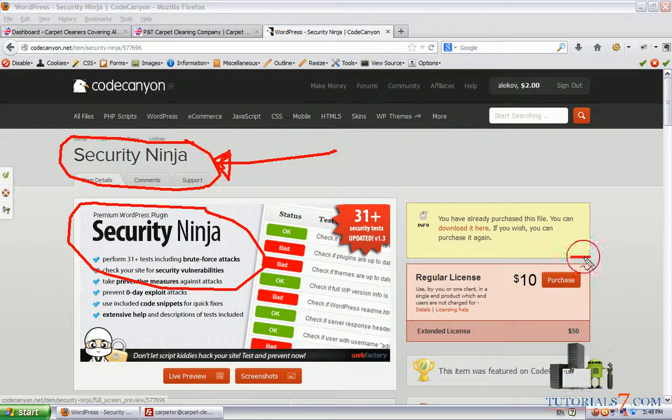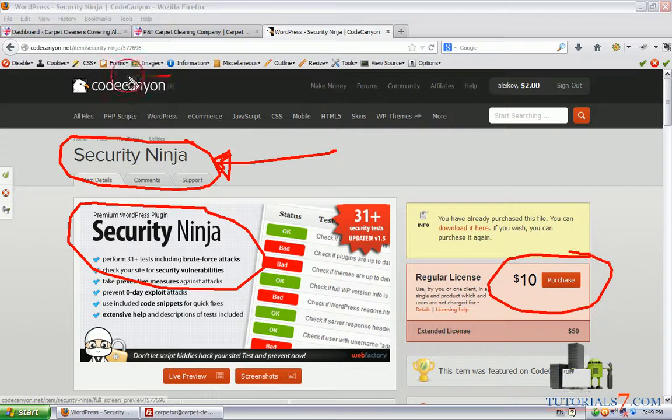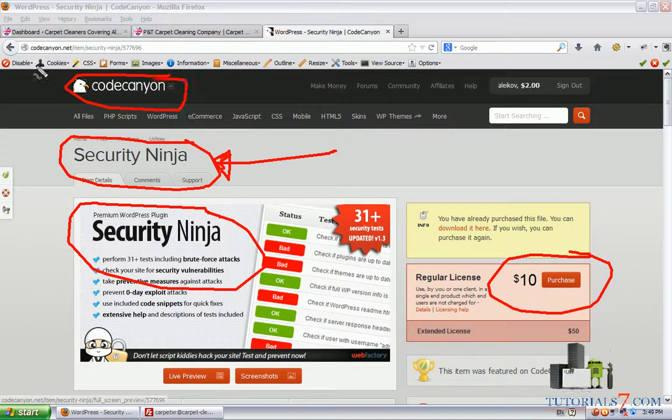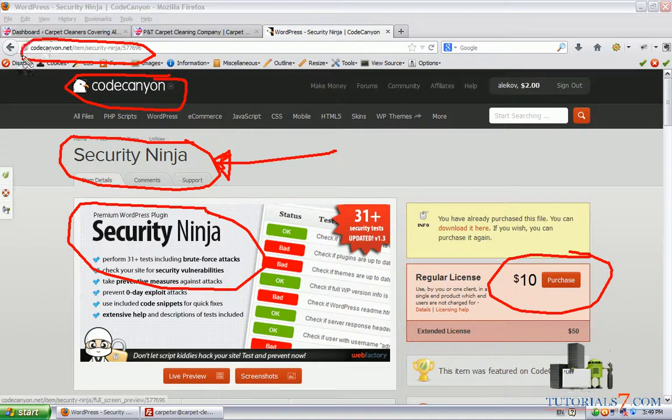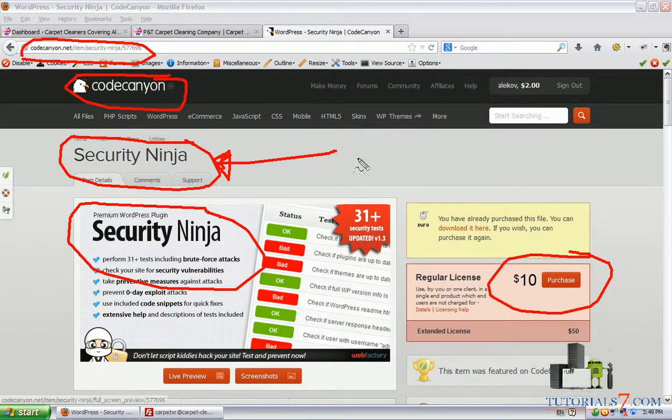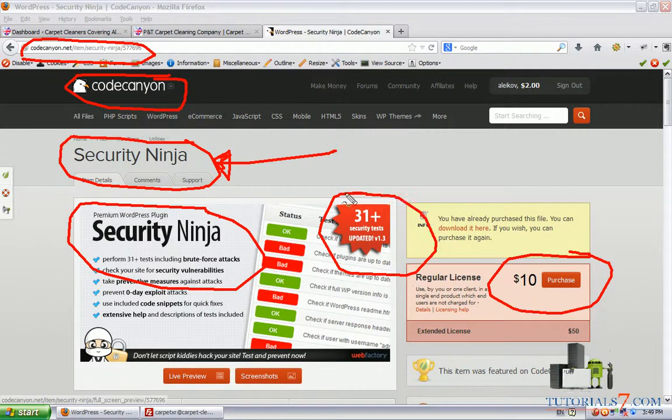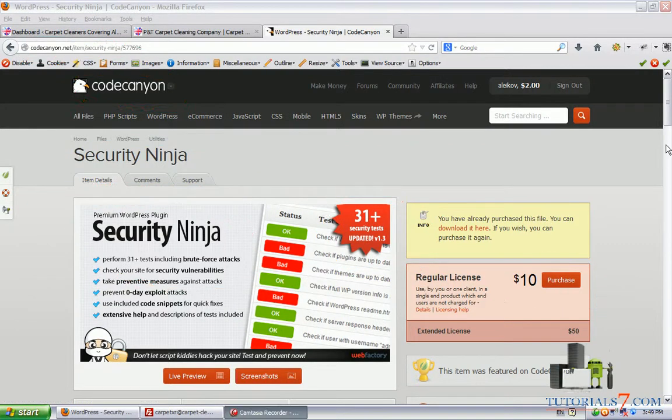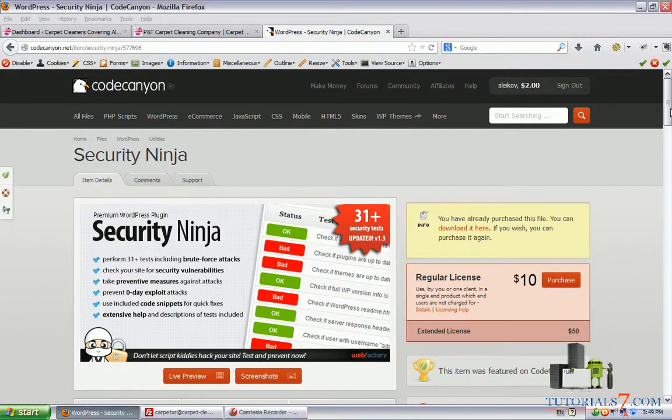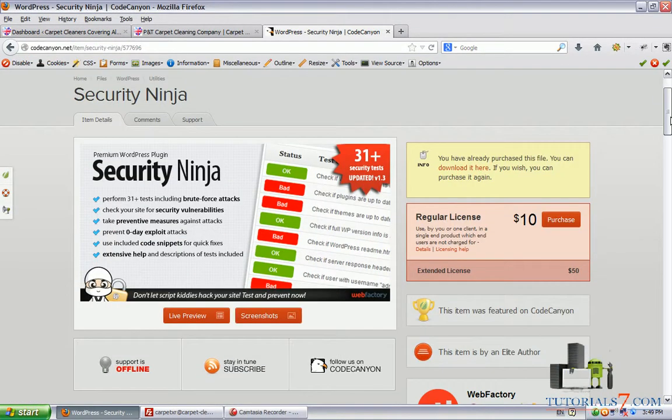It's not a free plugin, it costs ten dollars and you can download it from CodeCanyon.net. It's a very nice plugin if you want to have a protected WordPress site. I would suggest buying this plugin and installing it on your site or websites. You can install it on as many websites as you wish.